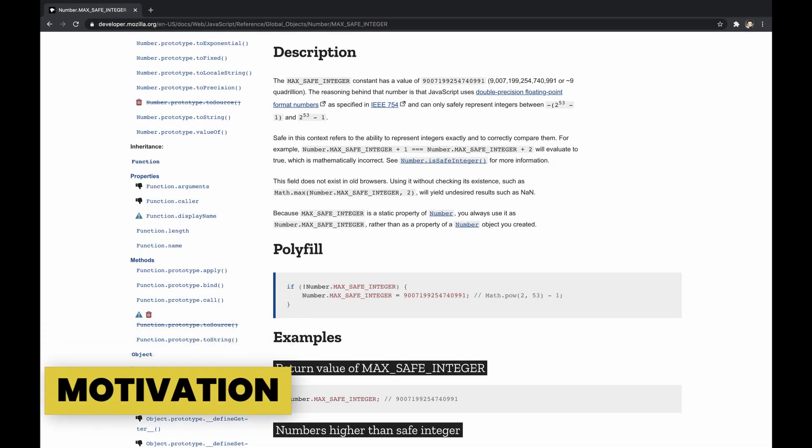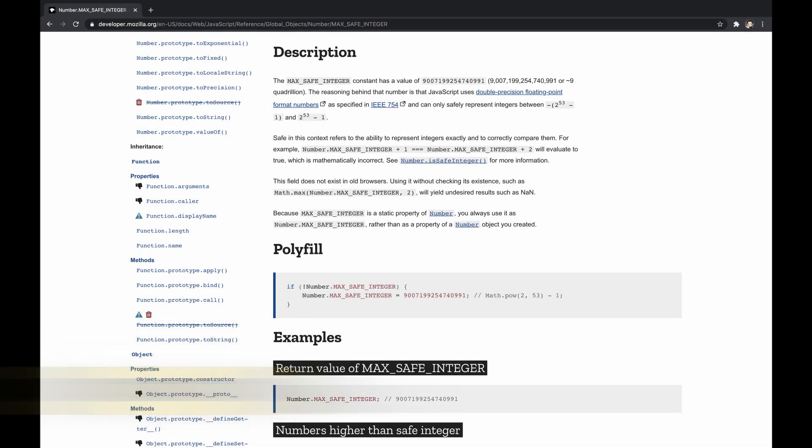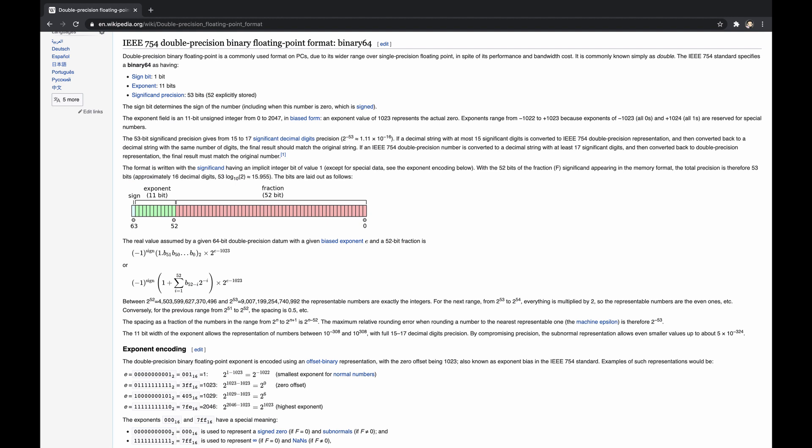In ECMAScript, Number.MAX_SAFE_INTEGER specifies the maximum safe integer that is acceptable by the engine, and is set to 2 to the power of 53 minus 1. This constant derives from the double precision floating point format that engines use to exactly represent numbers and allow comparing them correctly.